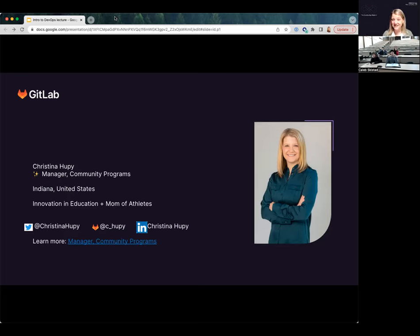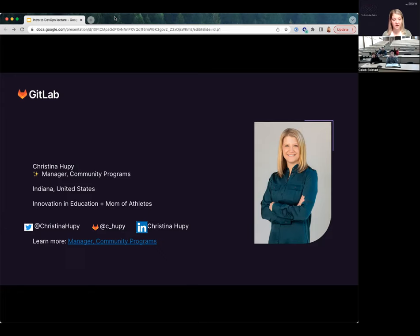I'm based in West Lafayette, Indiana, right next to Purdue's campus. The areas I focus on are really innovation and education. When I was a professor at UW-Eau Claire, I helped build the first degree in the state of Wisconsin that brought together industry and geospatial technology to build a degree that would help students get a job in the industry. I also say I'm a mom of athletes - my second job. I have two girls who play volleyball.